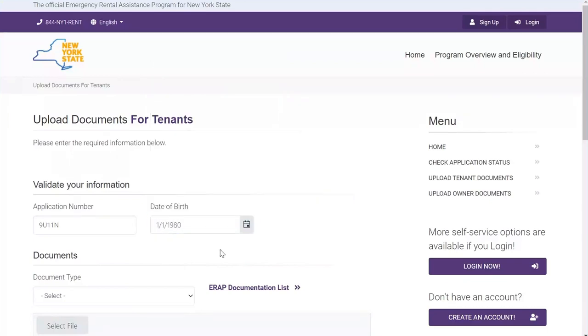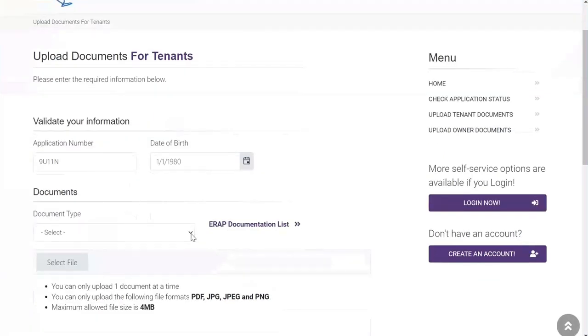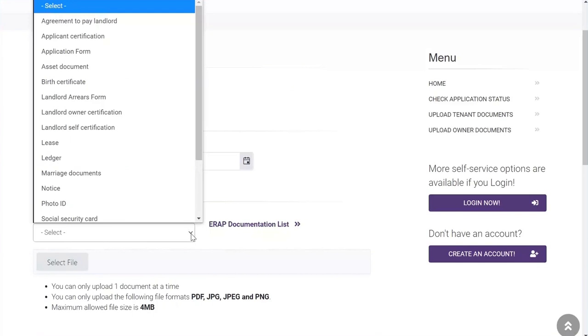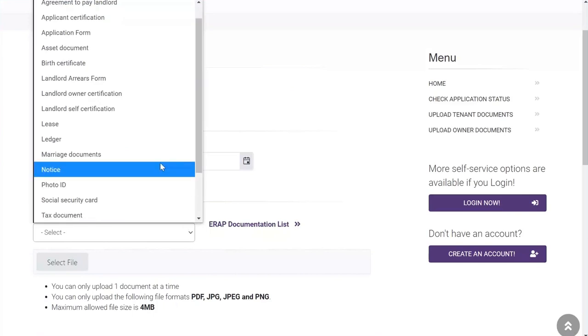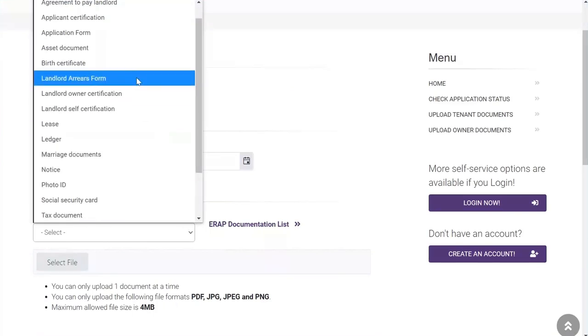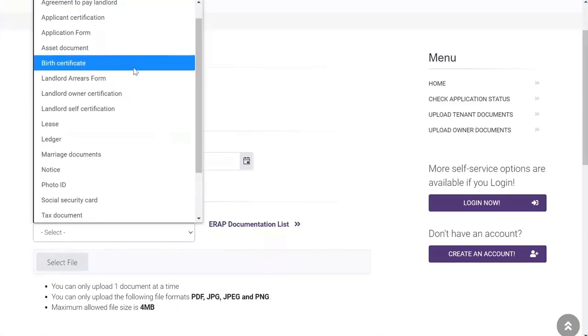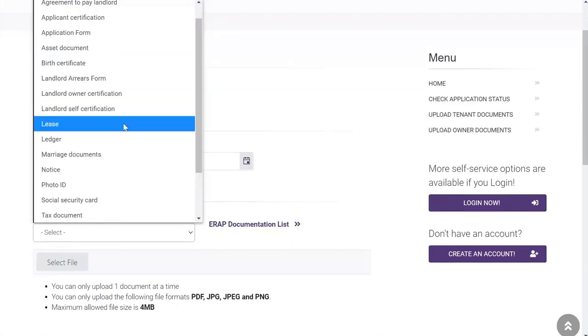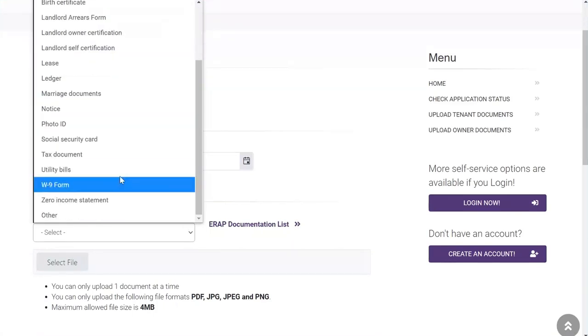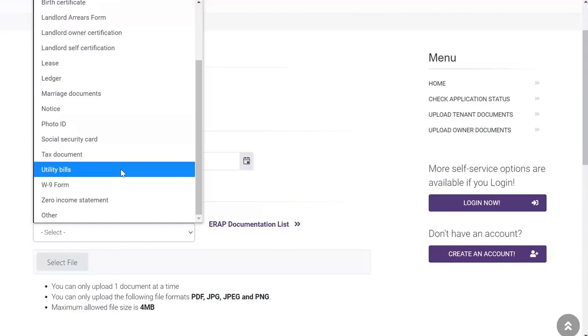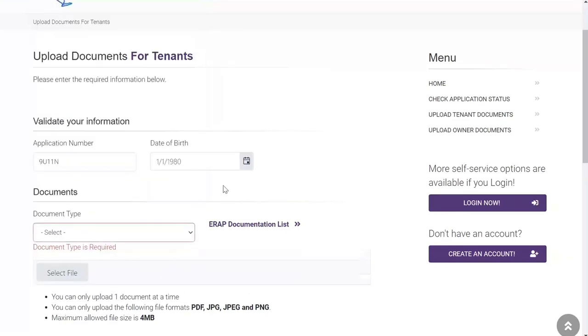Next, you will need to select the type of document you want to upload from the drop-down menu. Here, you will see options ranging from birth certificate to lease to utility bills.